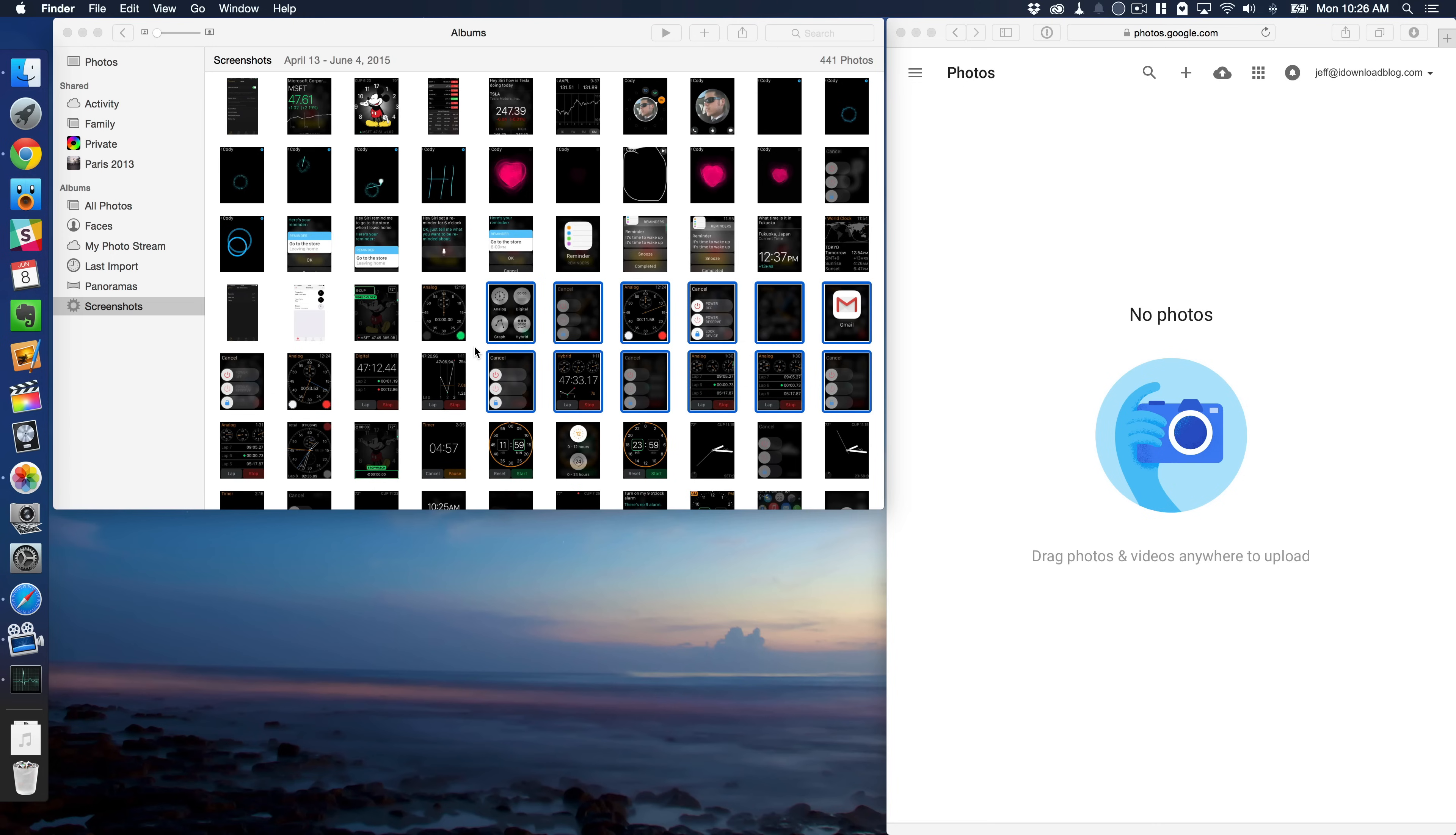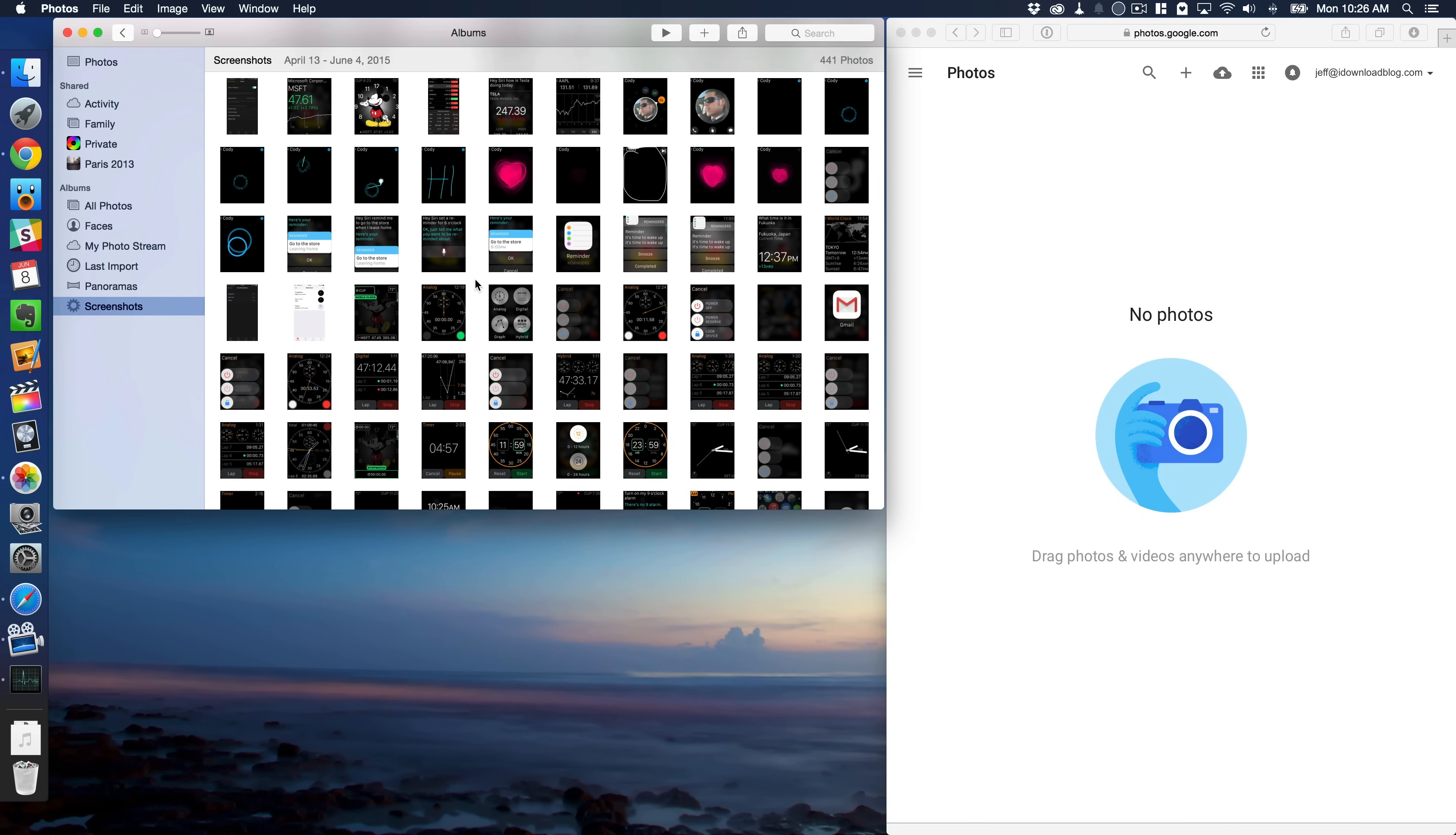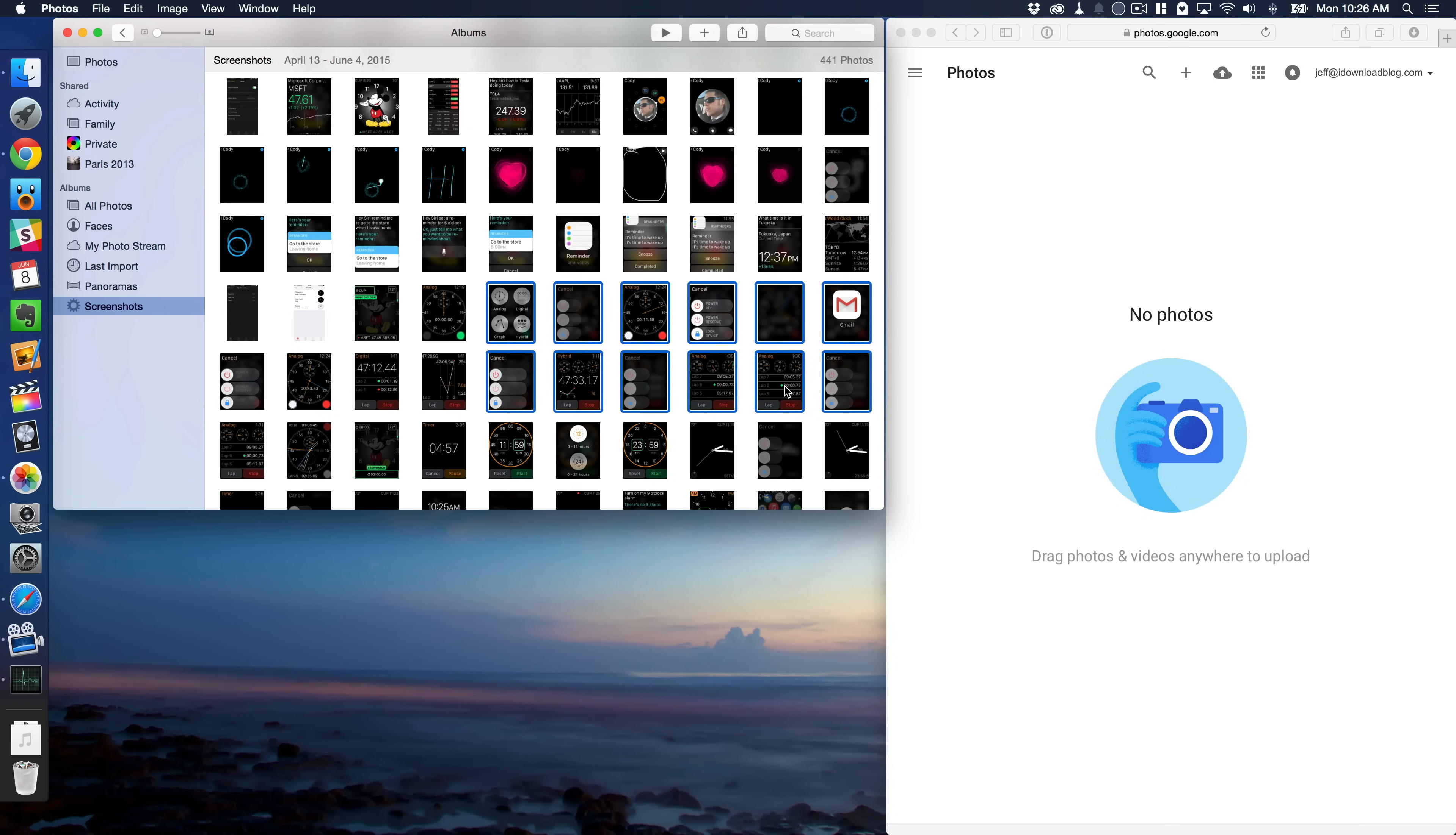So one thing that some may try to do is just simply highlight the photos they want to move over or copy over and then drag those over like this and release. But as you can see, nothing happens because you can't actually move photos like that or copy photos like that from the Photos app for Mac.